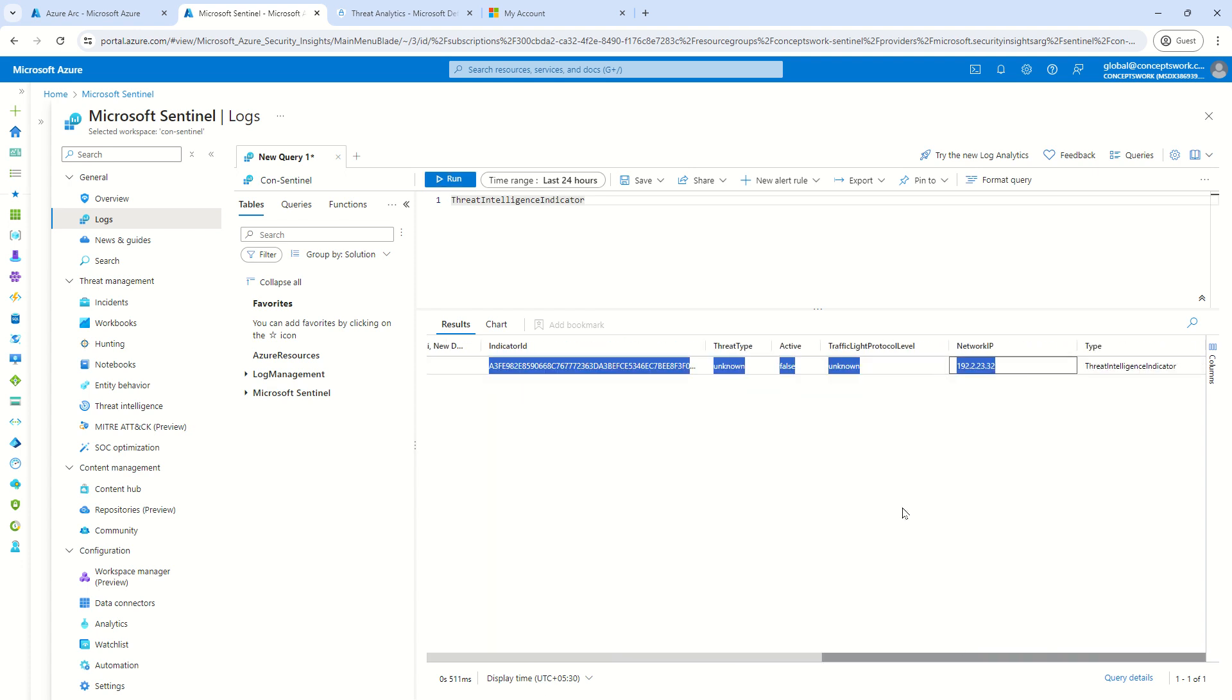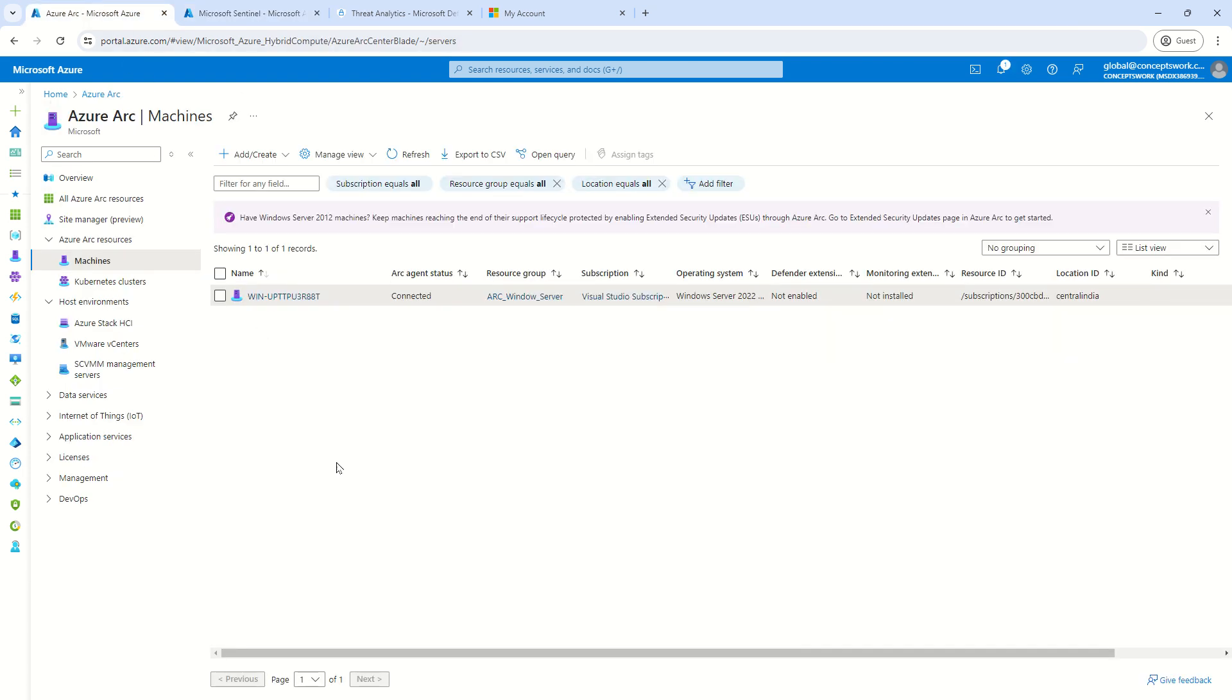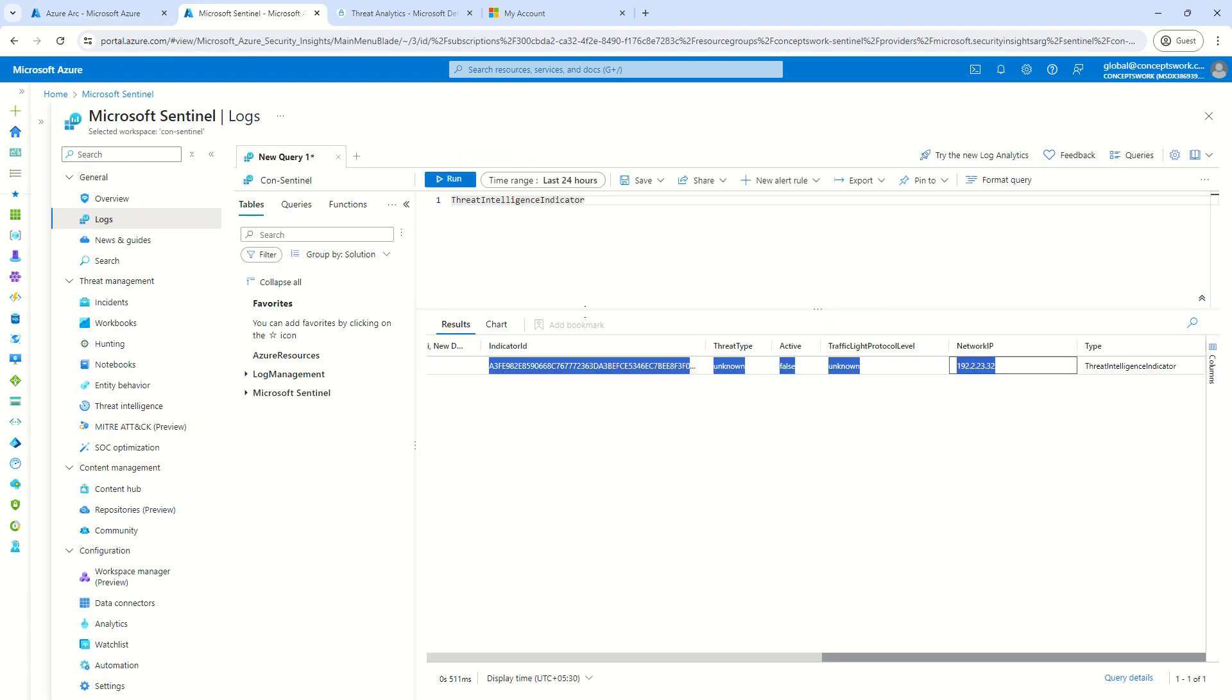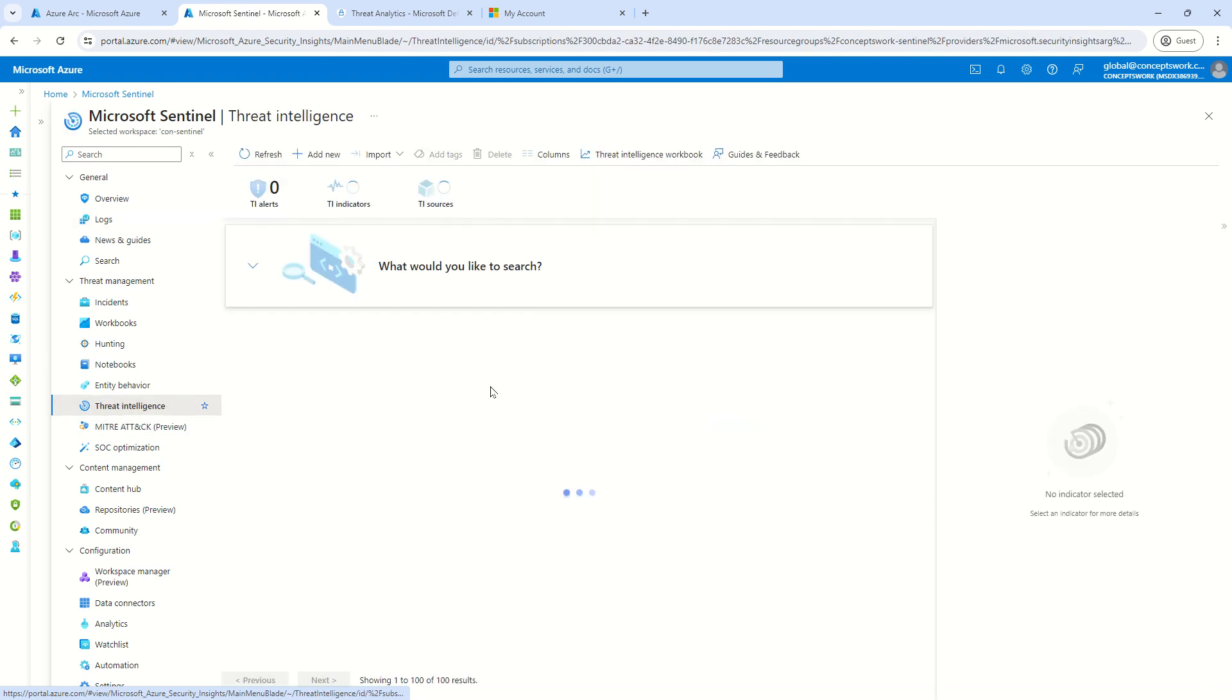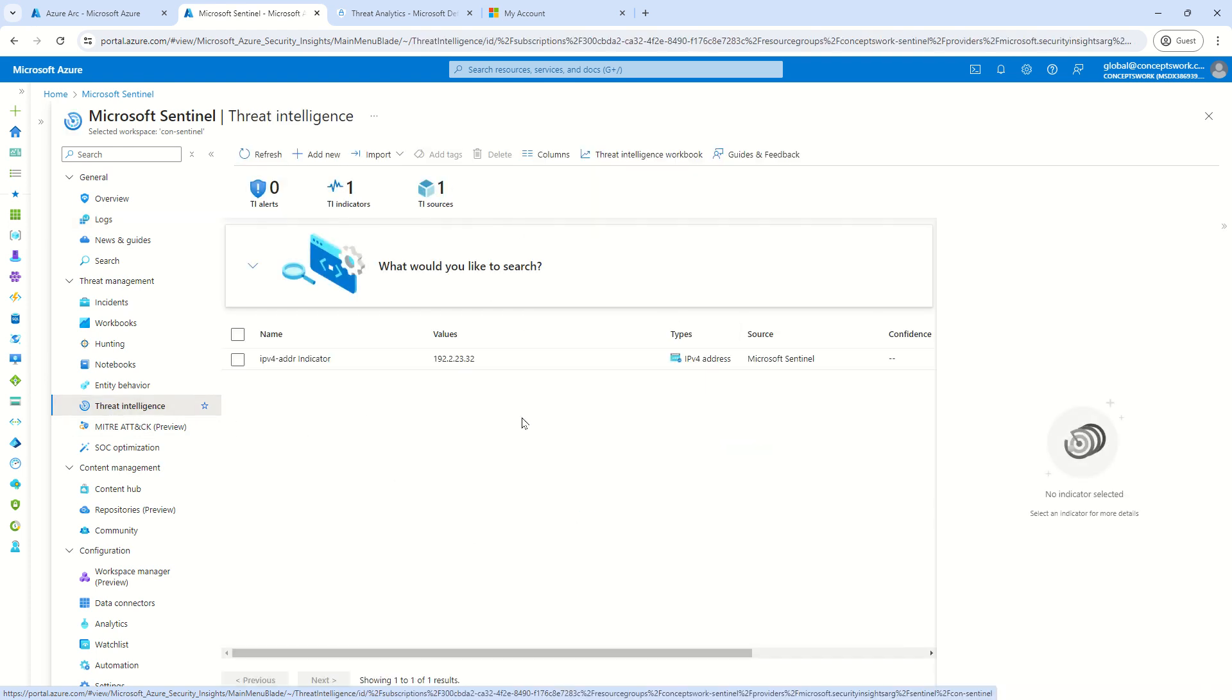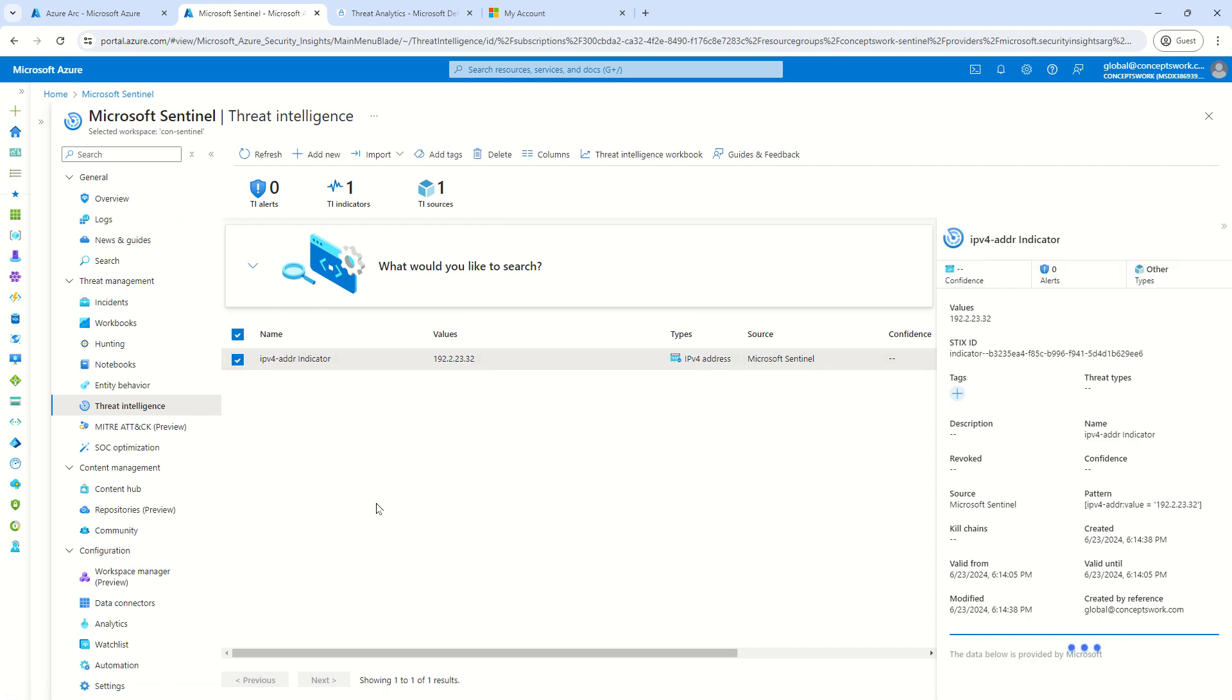Let's say 192.232.23.32. So, this is the one which I had added manually from this particular console. You can see this is the one.